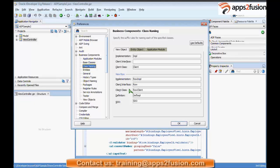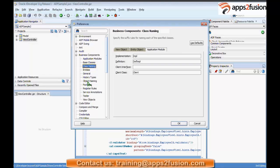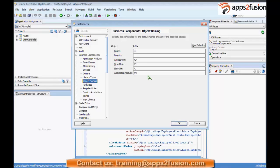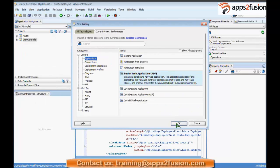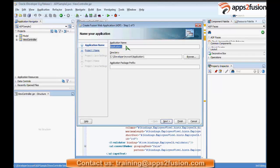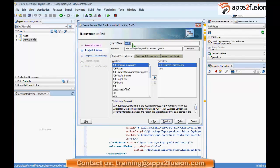I already set the preferences. Now I'm creating a new application called 'ADF Demo.' It will be created in my JDeveloper directory — the one you specified during installation. It first creates a model project. The model project will have ADF Business Components as the default project technology.